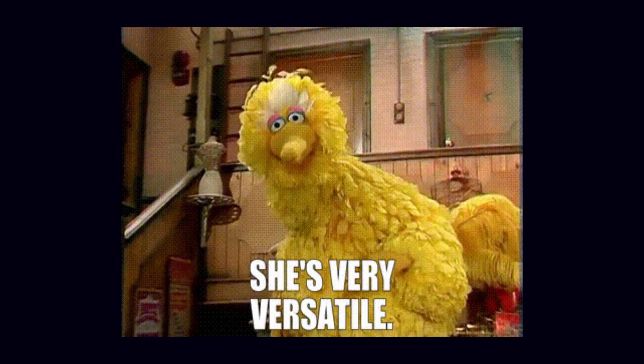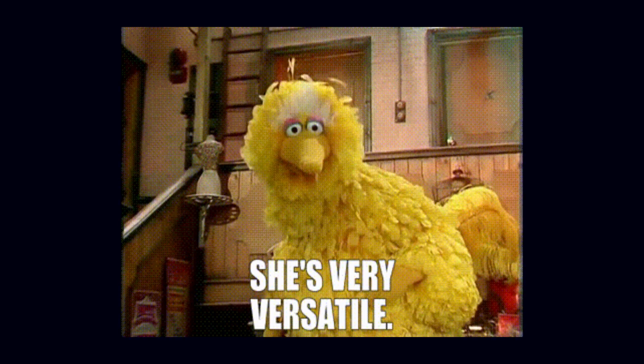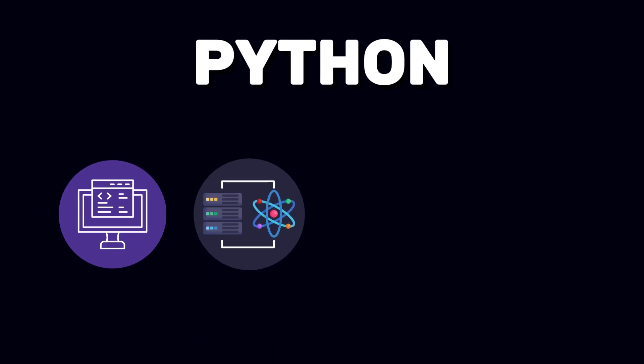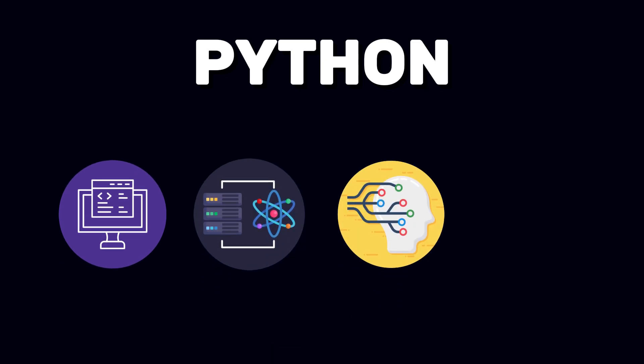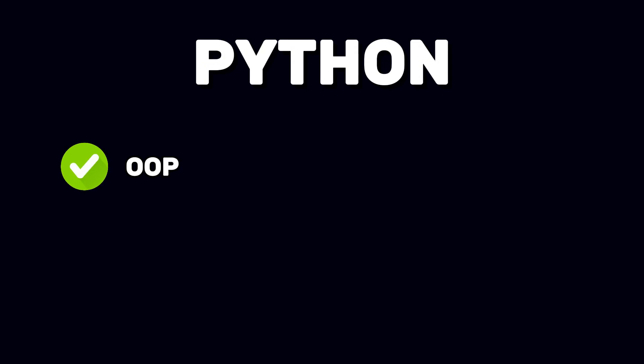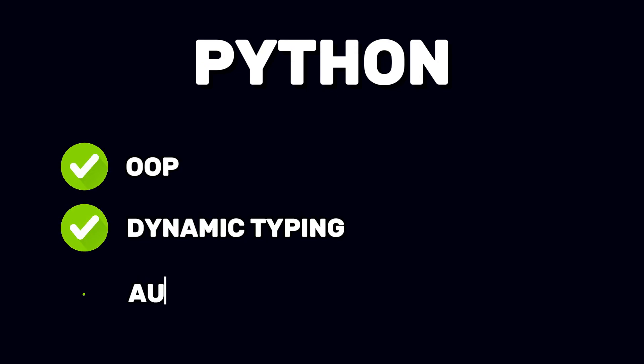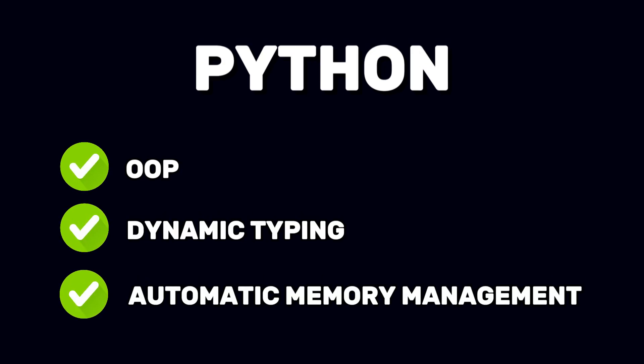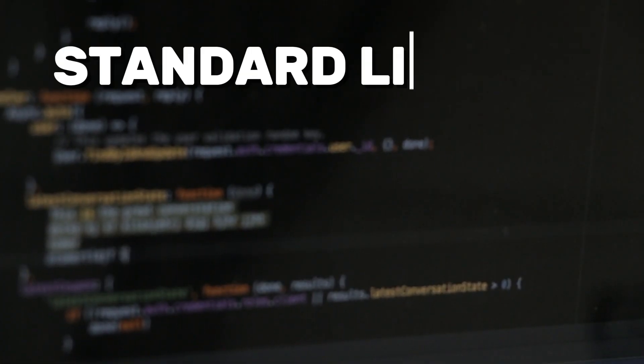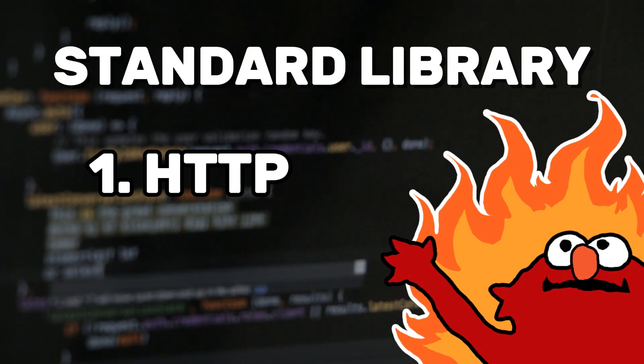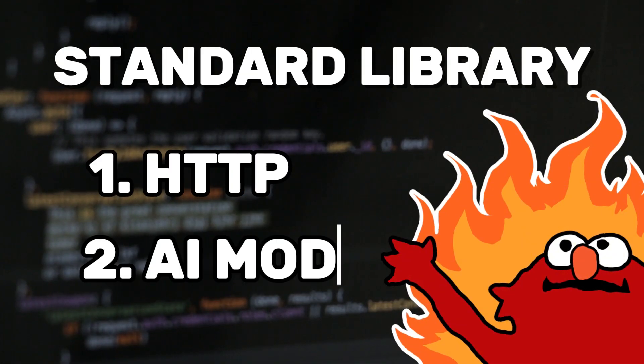Python's versatility is another major benefit. It's used across a variety of fields, including web development, data science, machine learning, and automation. Python supports object-oriented programming, dynamic typing, and automatic memory management through garbage collection. Its extensive standard library covers everything from HTTP requests to AI modules.